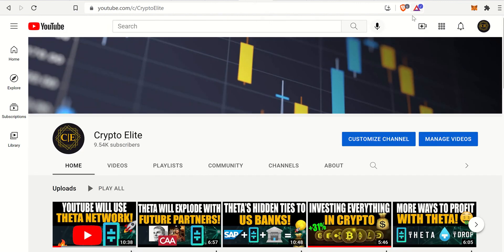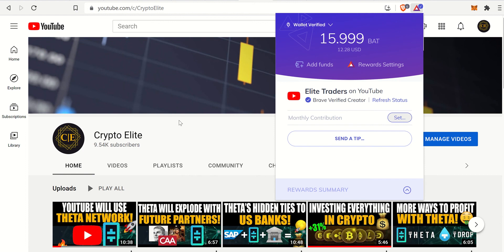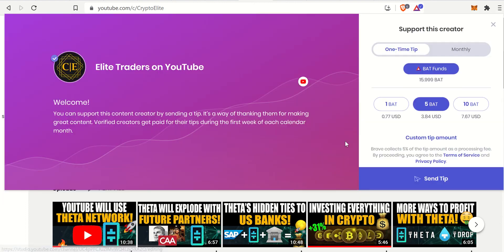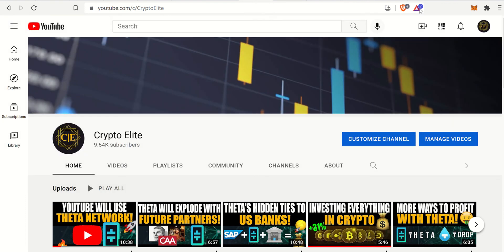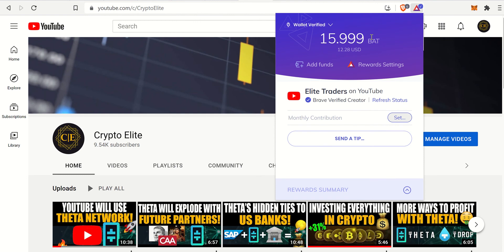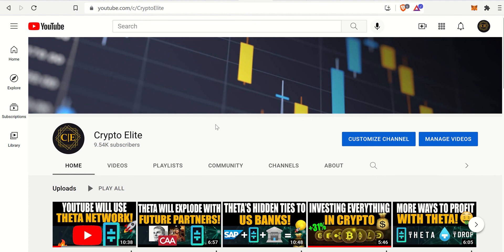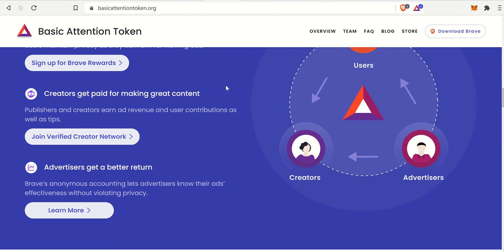Creators can get paid too for making good content. For example, this is my YouTube channel — if you find a YouTube channel you want to support, you can simply send them a tip with a custom amount or use the presets. I've only been using the Brave Browser for about four months now and I've already made about 16 BAT, which is currently about $12.28 USD. You can actually make some good beer money or passive income just by using the internet like you normally do.